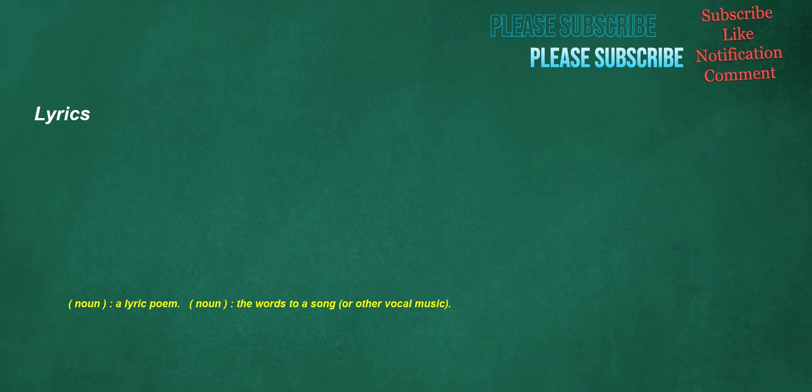Lyrics. Noun: a lyric poem. Noun: the words to a song or other vocal music.